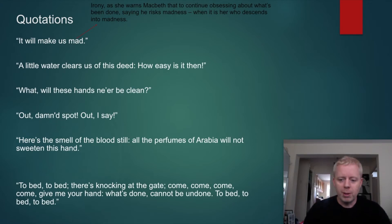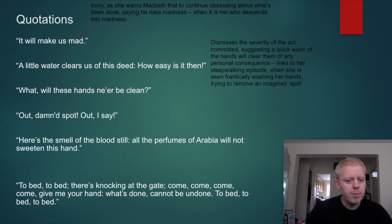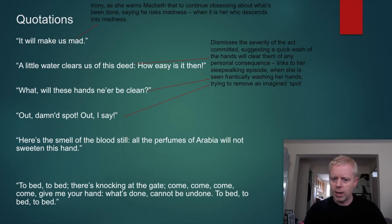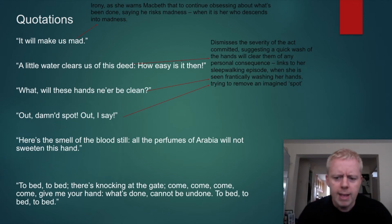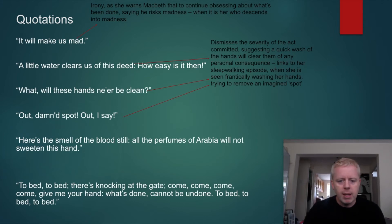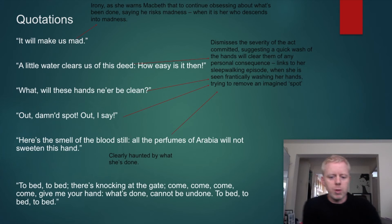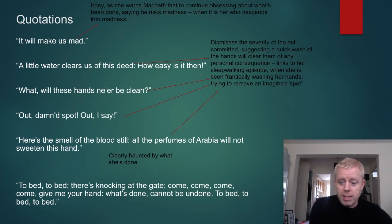But is it so easy? Because what does she do when sleepwalking? 'Out, out damn spot' — she's frantically rubbing at her hands, trying to get the blood and guilt off. So she dismisses it in the moment, but then: 'What, will these hands ne'er be clean? Out, damn spot, out I say.' She dismisses the severity of the act, suggesting a quick wash of the hands will clear them of any consequence — but this links to her sleepwalking episode. 'Here's the smell of blood still; all the perfumes of Arabia will not sweeten this little hand.' In the same sleepwalking scene: 'To bed, to bed; there's knocking at the gate. Come, come, come, give me your hand. What's done cannot be undone. To bed, to bed, to bed.'